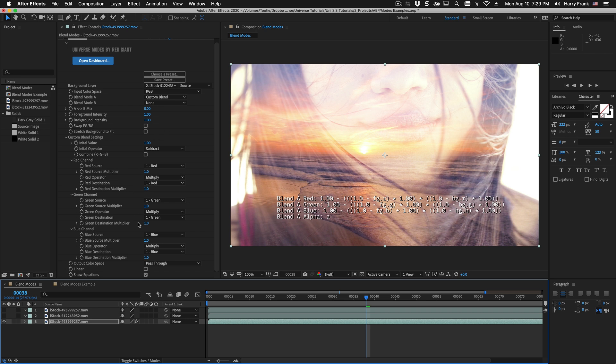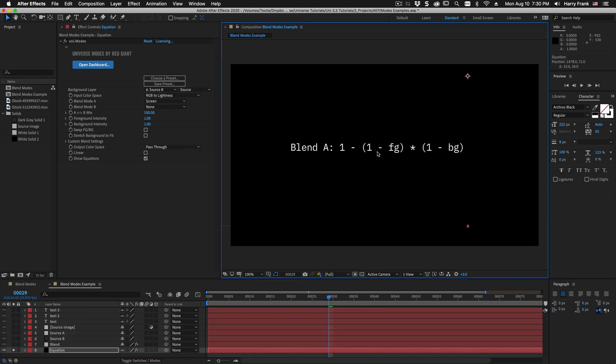Now obviously you're not limited to that. Let's use our knowledge of blend modes and blend mode equations and take a look at how we're constructing the screen blend mode using the custom blend. So we mentioned we have one minus the product of the inverse of the foreground and the inverse of the background.